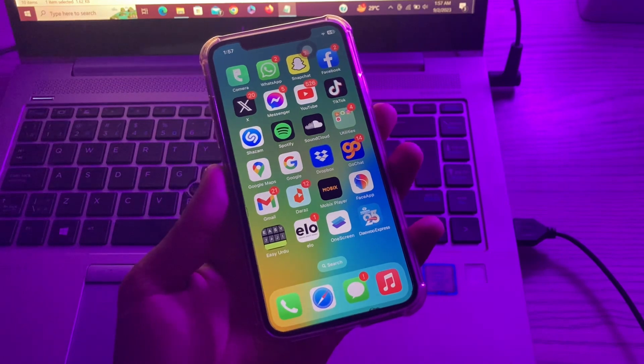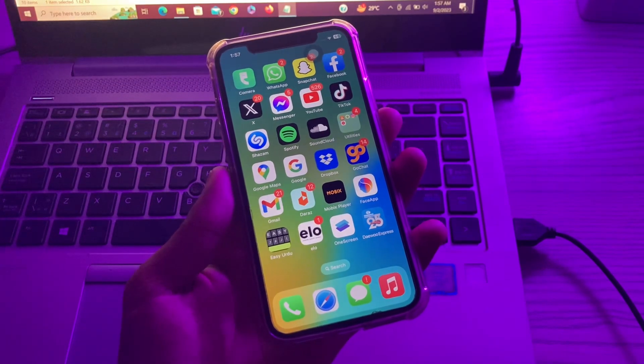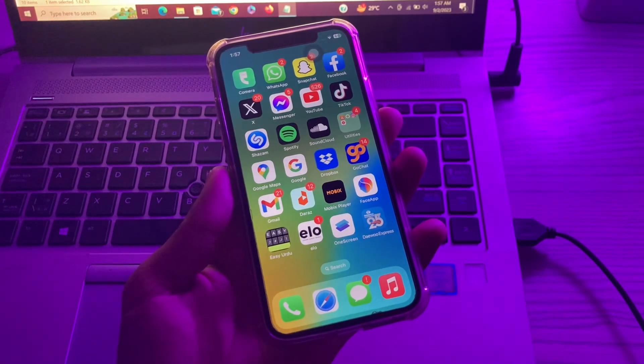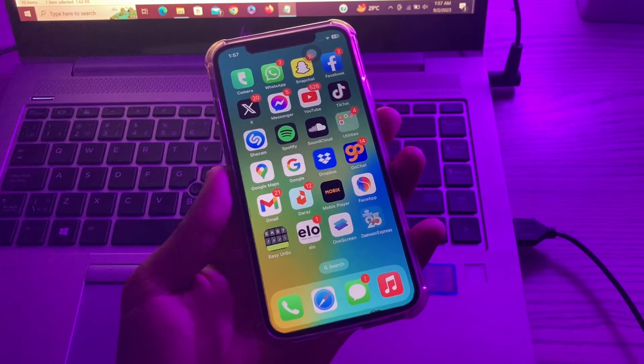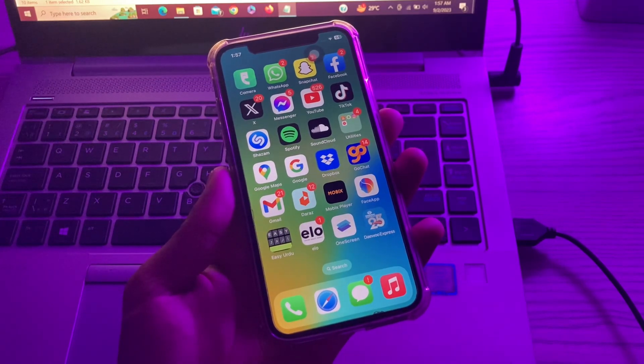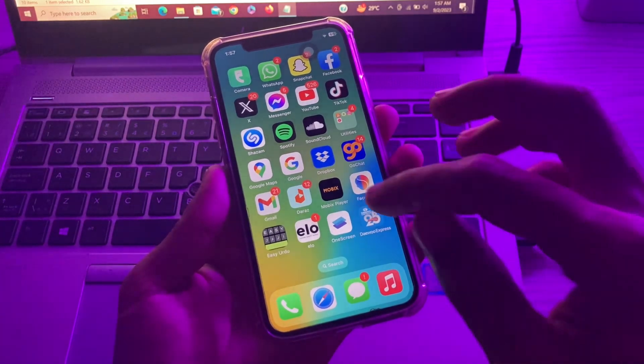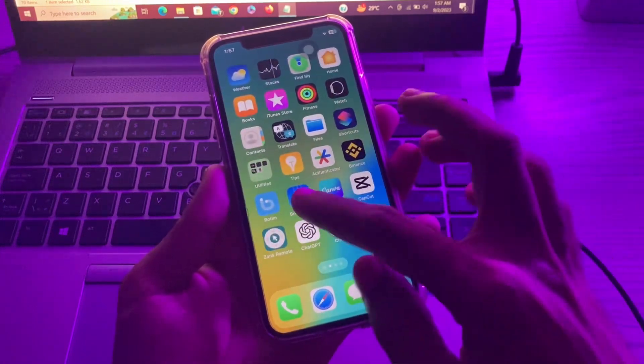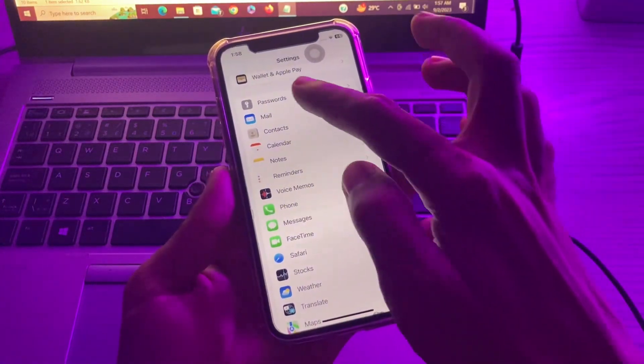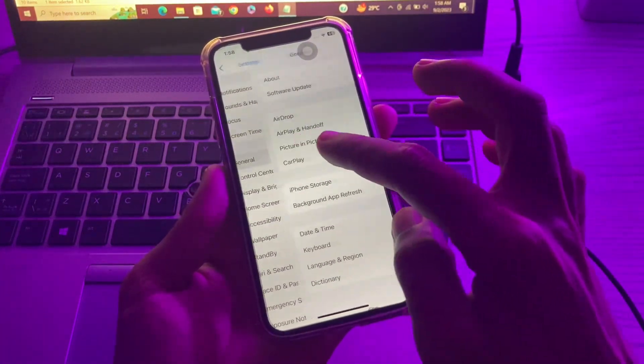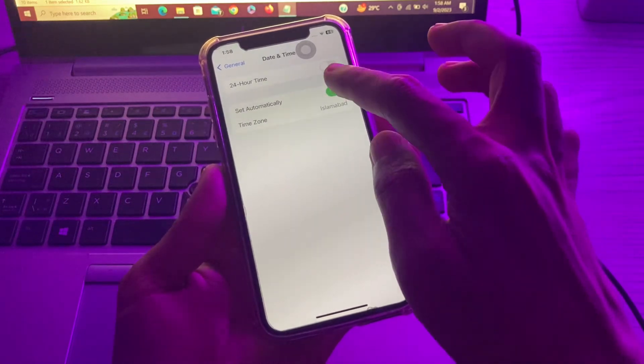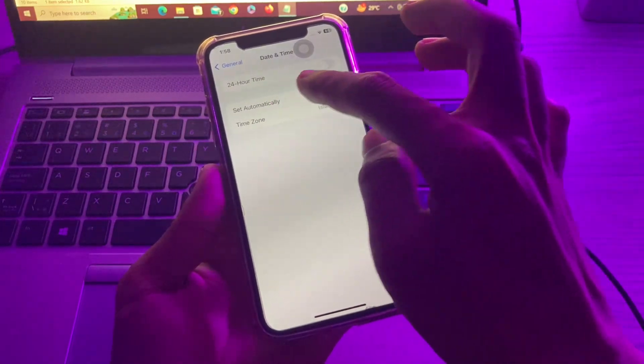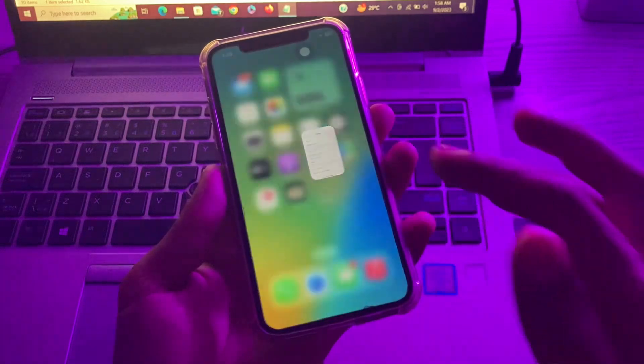The next step is set a correct date and time. iMessage activation also requires that correct date and time. A straightforward way to ensure this is by letting your iPhone set these automatically. You can simply go to Settings, click on General, click on Date and Time, and make sure that you turn on the Set Automatically option.